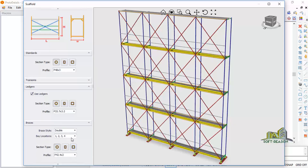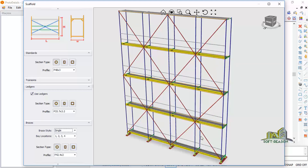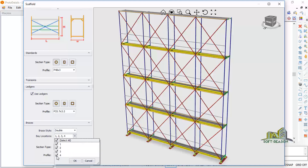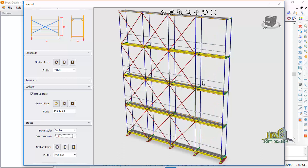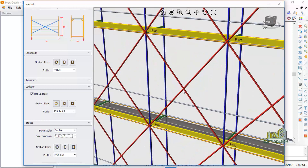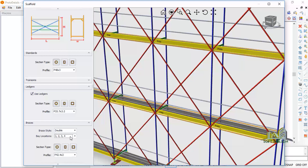In the Brace section, you can decide the brace style: double or single. Single means only one way; double means it goes two ways. Under Additions by Locations, you can uncheck specific bars — for example, unchecking the fourth bar removes braces at that level. Click OK and you can check them back. You can also make the pipe rectangular depending on your design.